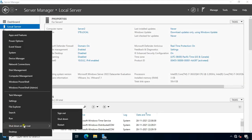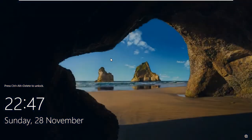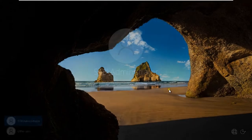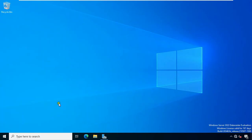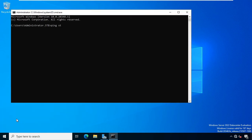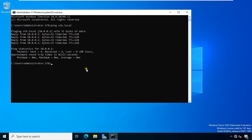After changing some settings, restart the server. Press Ctrl+Alt+Delete and log on as domain admin user. Go to Run, type cmd then press Enter. Type: ping stb.local, then press Enter. As you can see, domain stb.local is replying with IP address 10.0.0.2 — this means our ADC is working as primary DC.